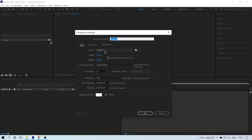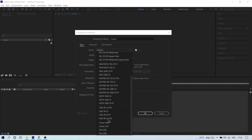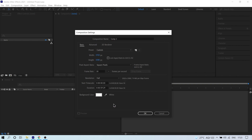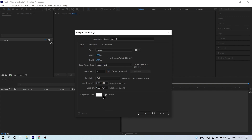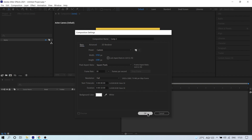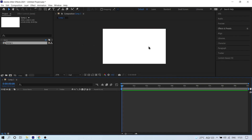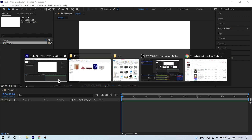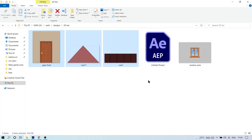Go to new composition, click Custom, and choose HDTV 1080 at 29.97. Click on the frame rate and choose 30. Set the duration to 10 seconds. The background color can be anything. Click OK and you'll have a nice composition ready.